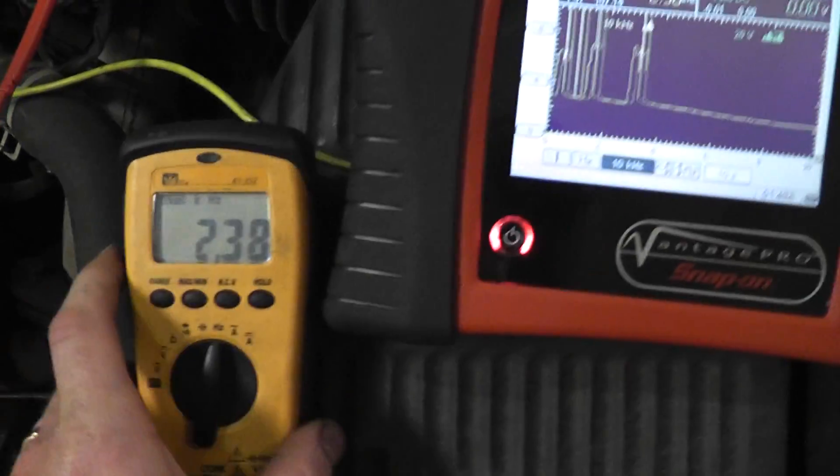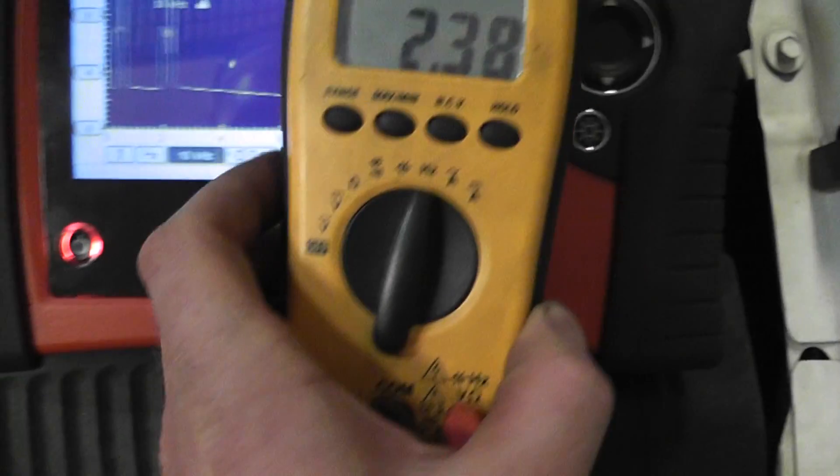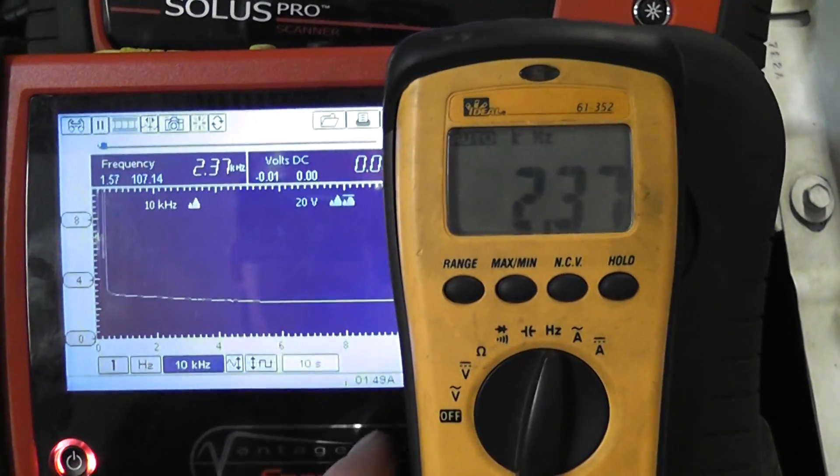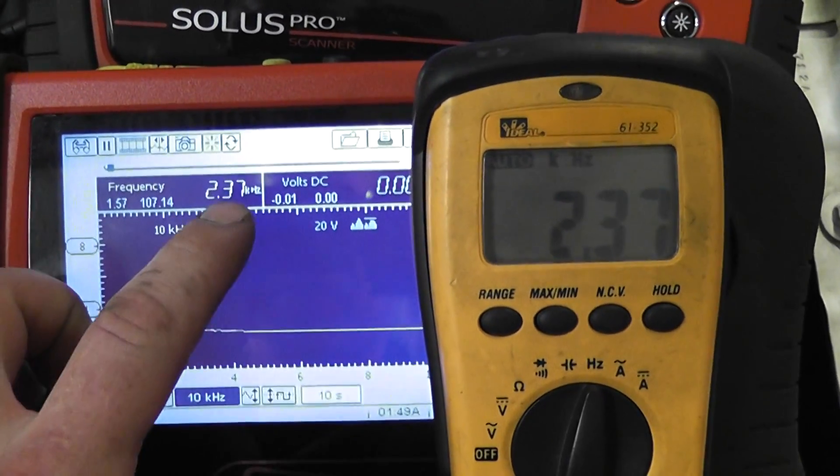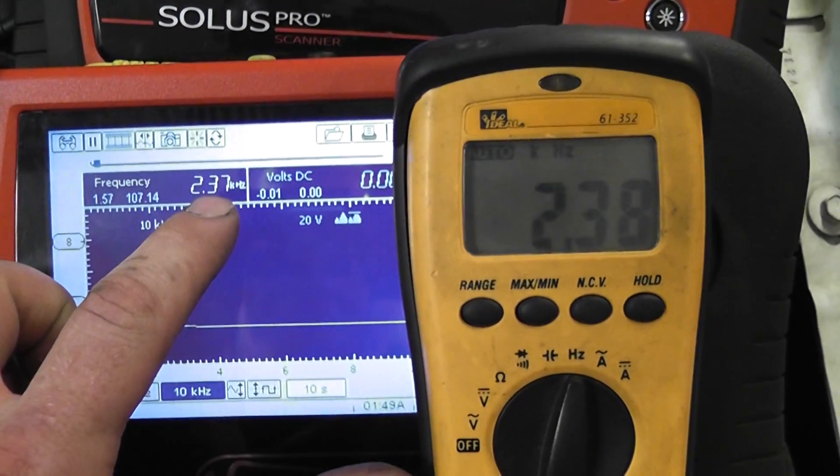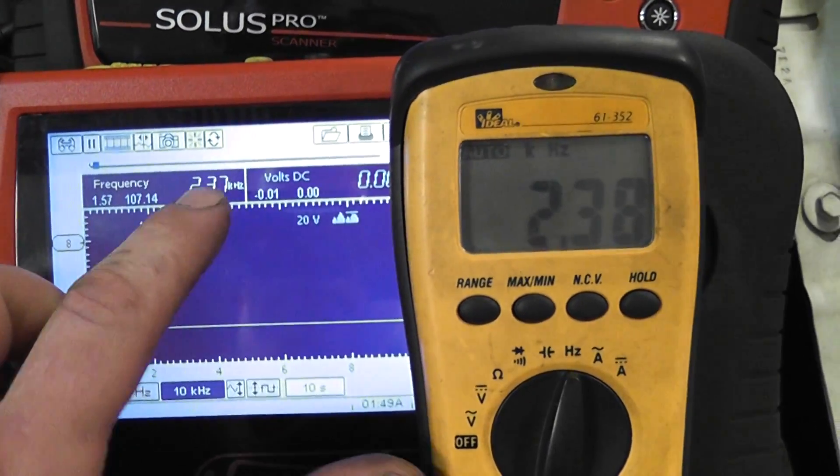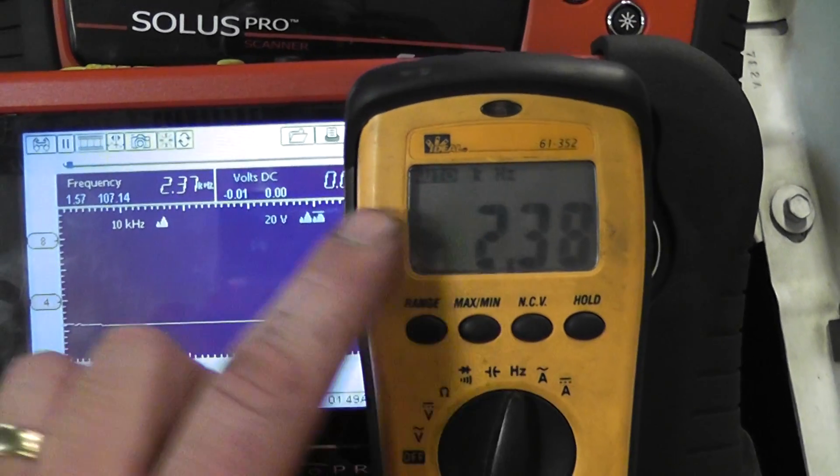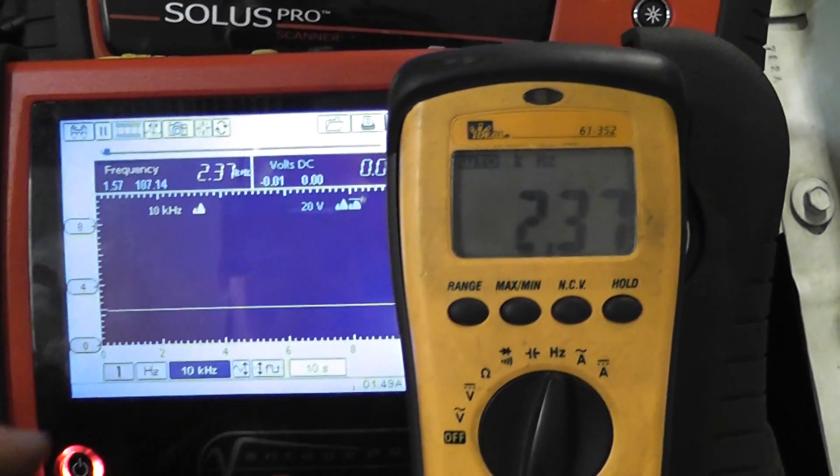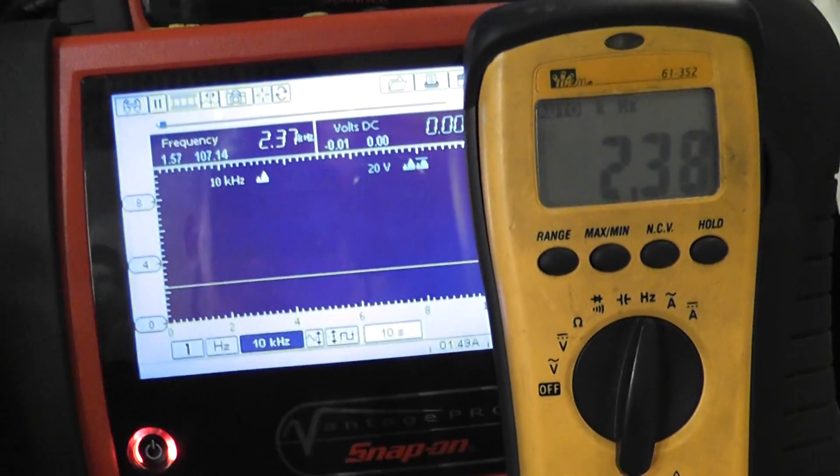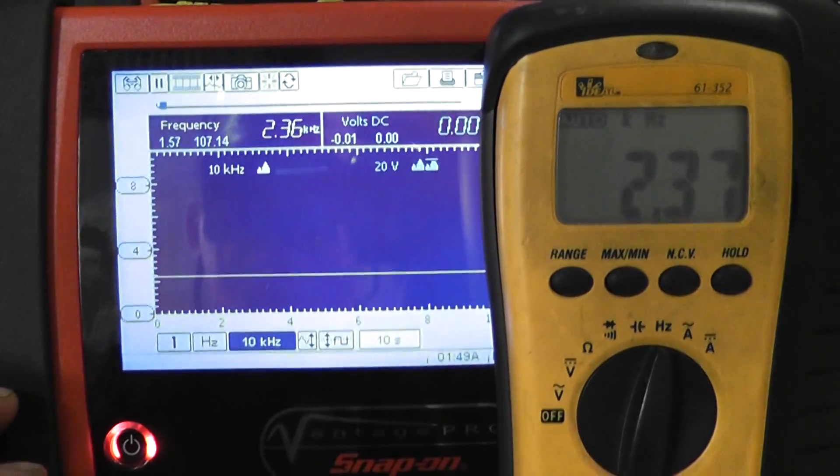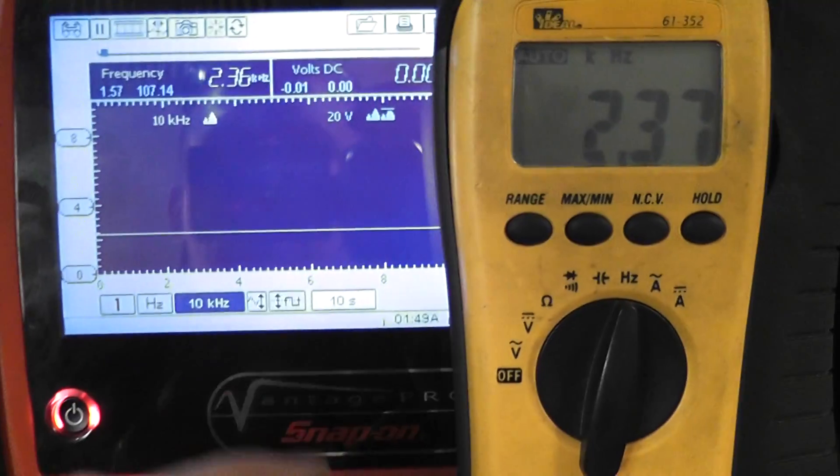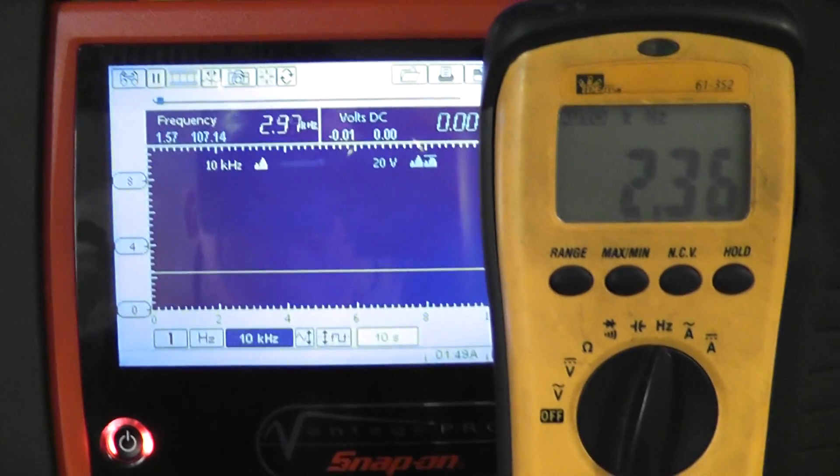So let's take a look at the two tools side by side. You see my 2.37, 2.36. It's reading that okay, but watch on the snap.